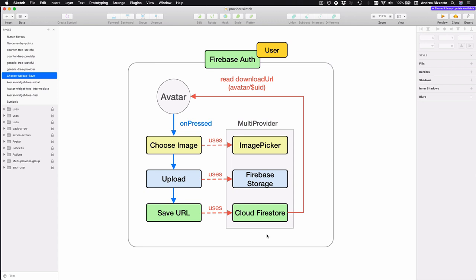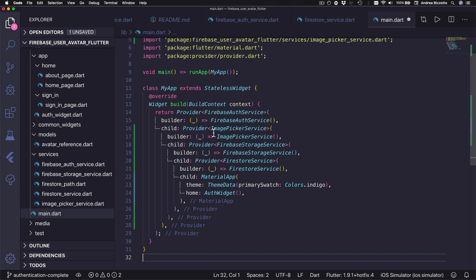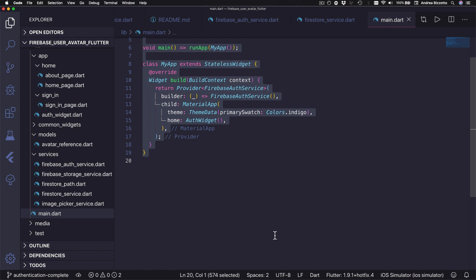Now let's do this together. As a first step we need to find a way to make these services accessible to our widgets. To do that we can open the main.dart file and here we can find the provider of Firebase auth service that we added in the previous video — this is where we need to add the remaining services. If we wanted we could nest all the providers we need to form a widget tree where each provider becomes the child of the previous one, but this syntax is not very elegant and what we really want is a way of adding the various providers as a list.